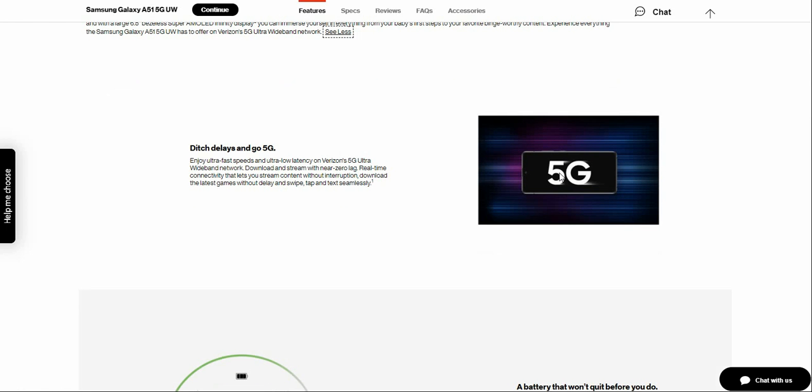So the main selling point I just learned, of course, is its 5G connectivity. So that's the main selling point, that's 5G.